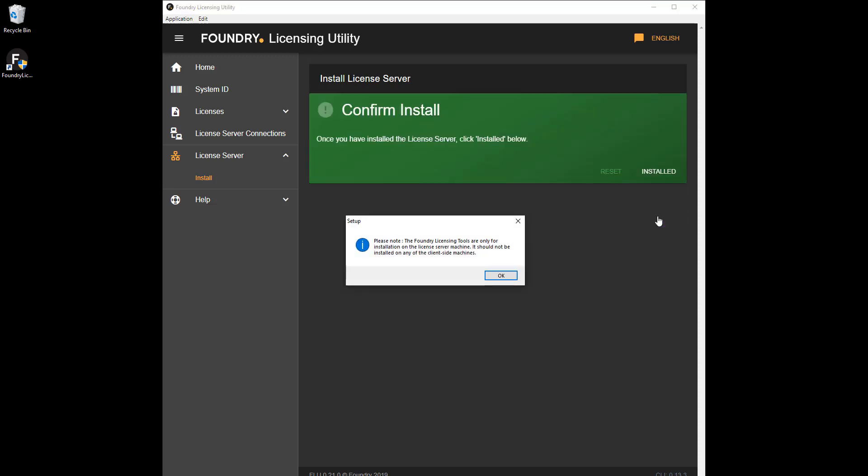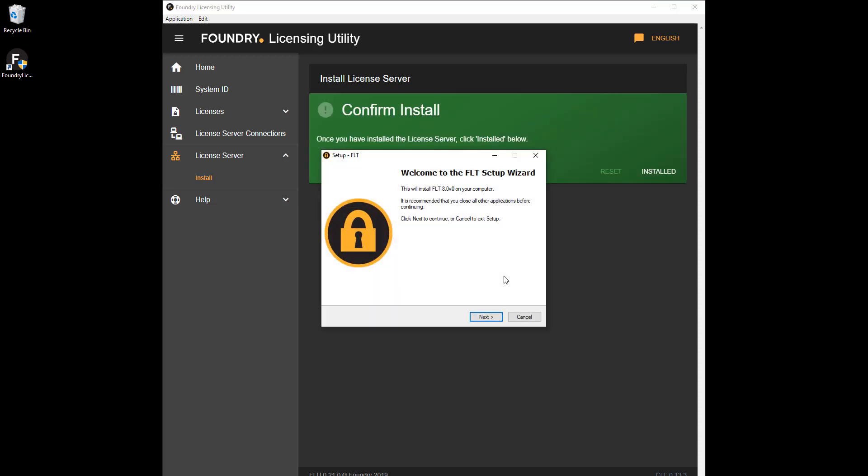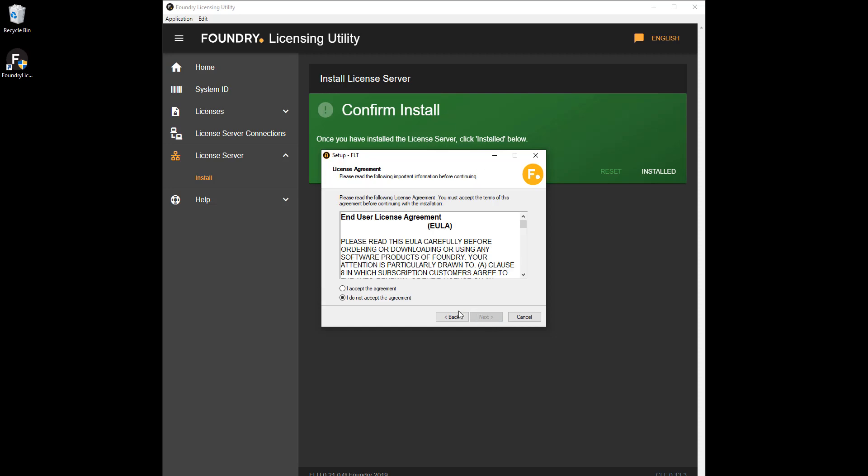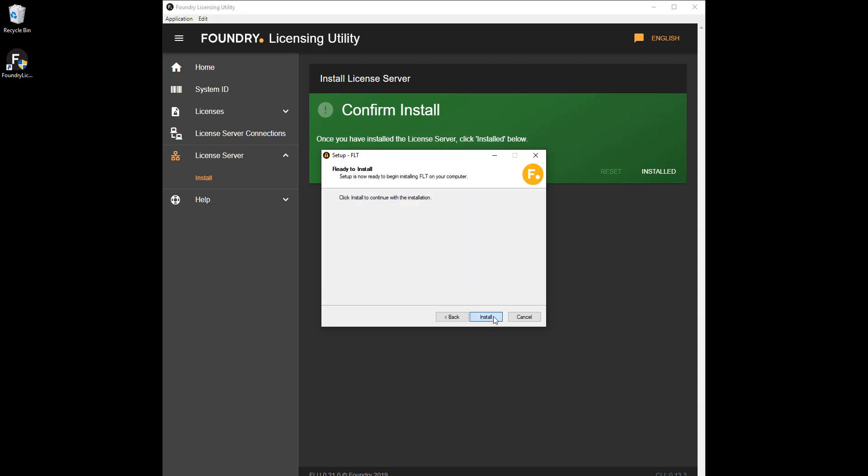If you want to install the tools manually, click Manual Install and run the specified installer from the command line. Follow the on-screen prompts to complete the installation process and then click Installed in the FLU to confirm.